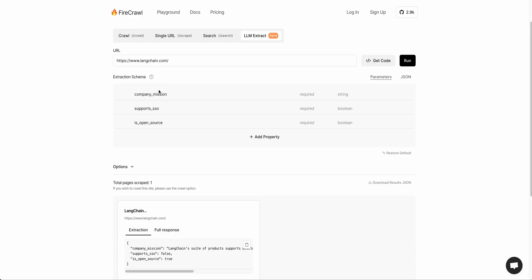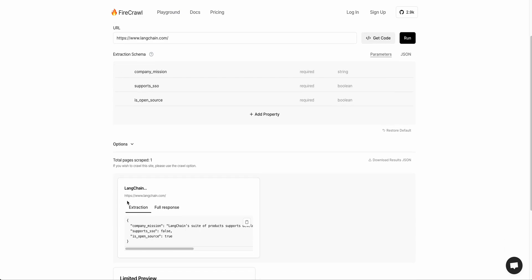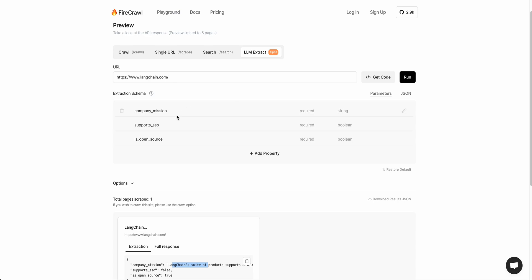We passed in the Langchain website and the response back is the company's mission here. We have supports SSO: false, is open source: true. I really love this as an add-on to the other features here.